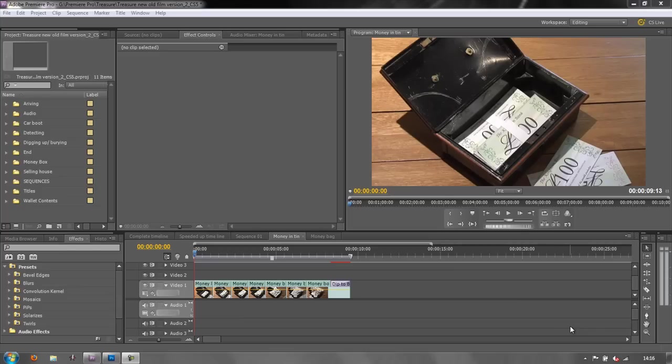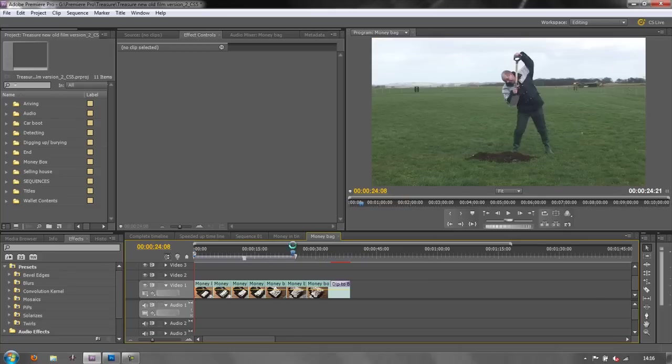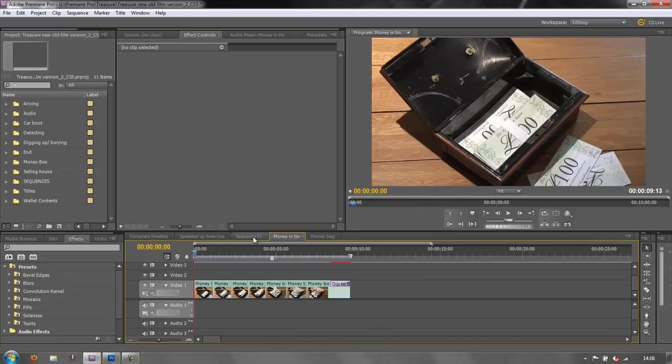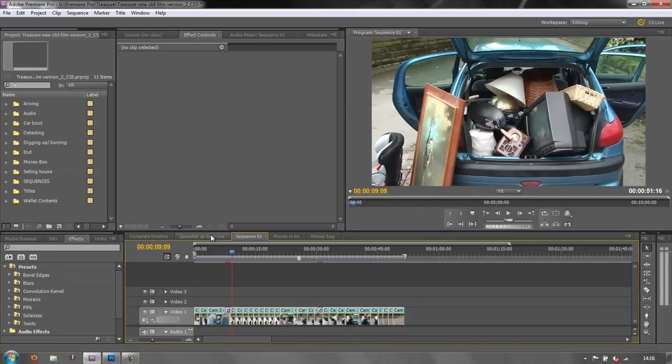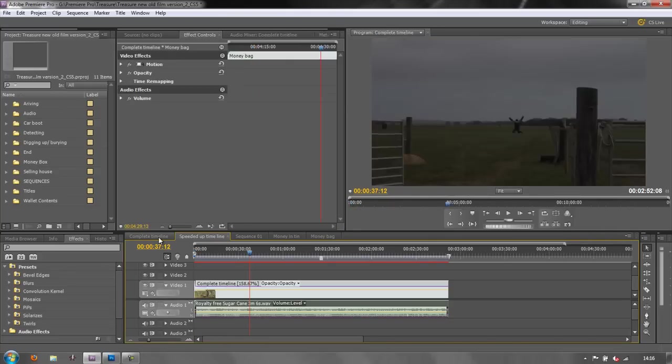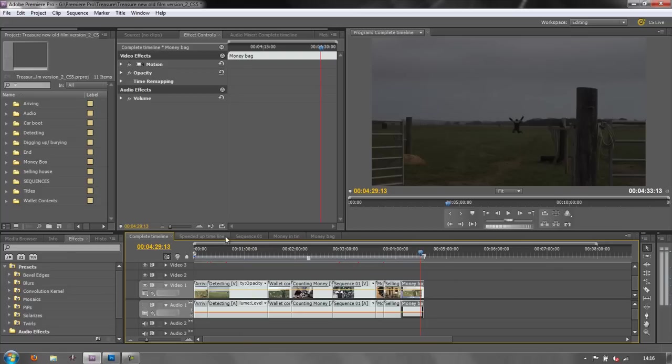Okay so I'm in Premiere Pro and I've got a series of different sequences and I'm just going to assume for the moment that these sequences are finished sequences that I want to put into my project in Encore.